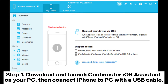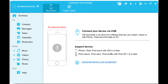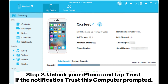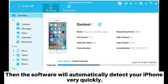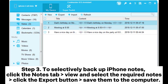Then connect your iPhone to PC with a USB cable. Step two: unlock your iPhone and tap Trust if the 'Trust This Computer' notification is prompted. The software will then automatically detect your iPhone very quickly.